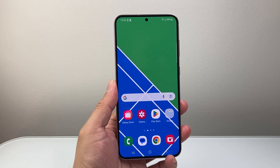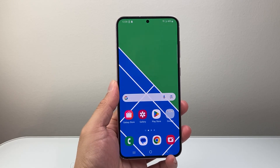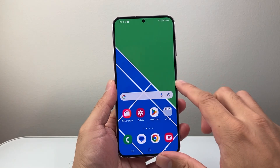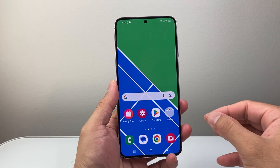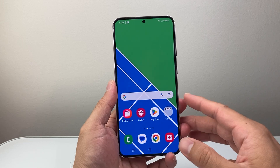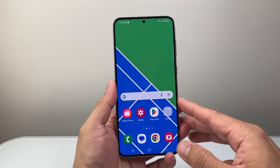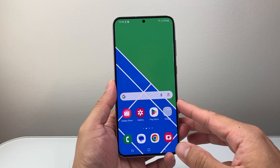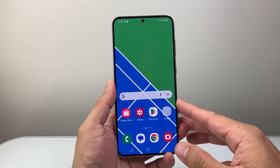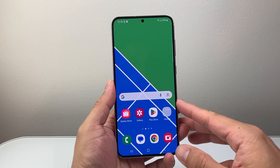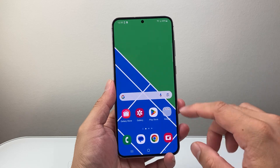Hey everyone, Tech Nomencher here with a video for you guys. In today's video, I'm going to show you how to allow calendar access to apps on your Android phone. So let's get started.